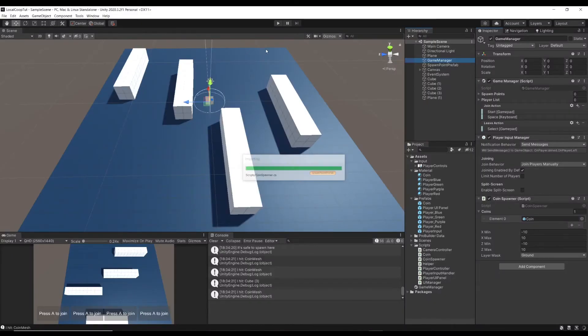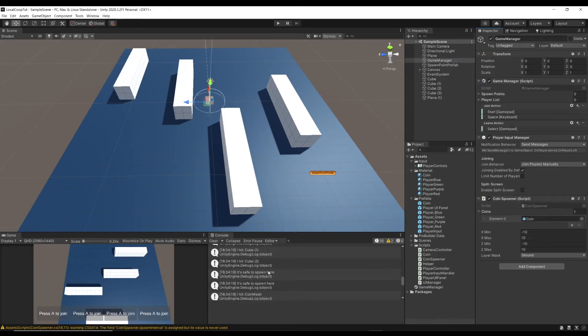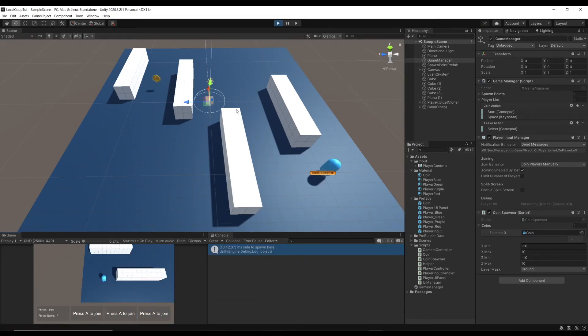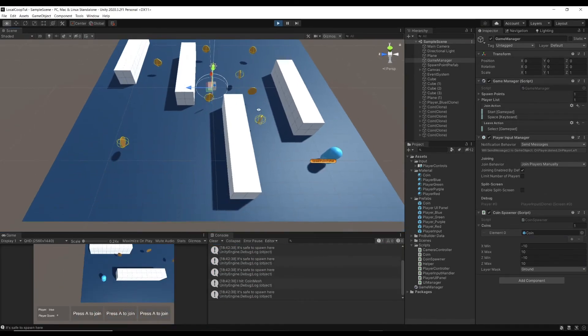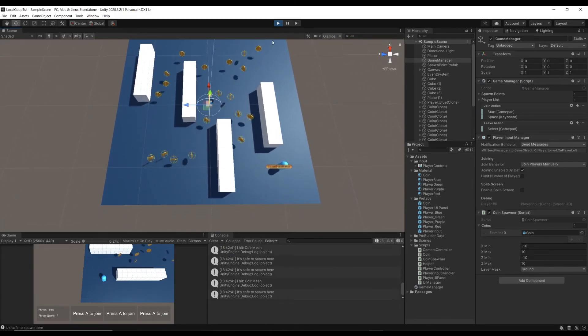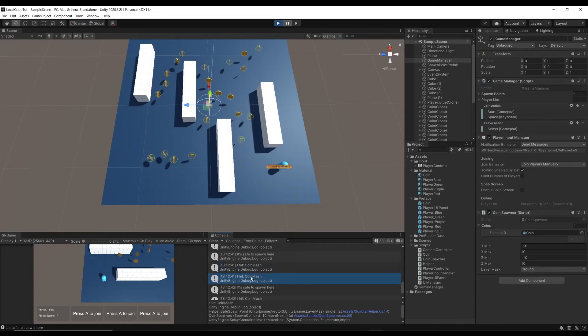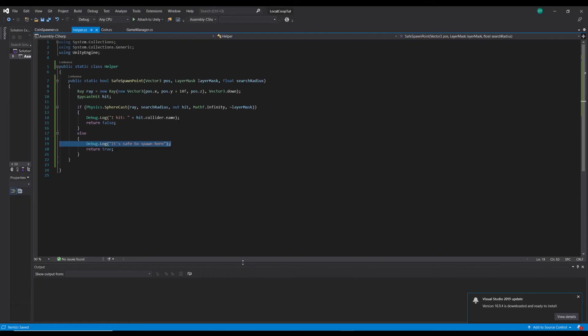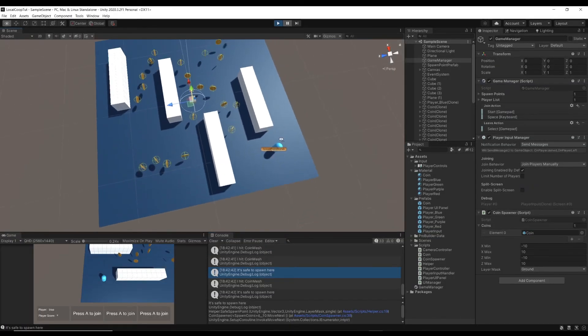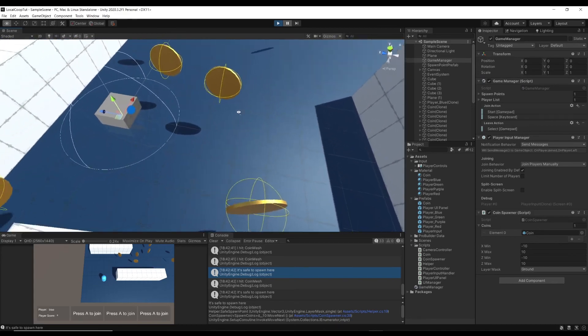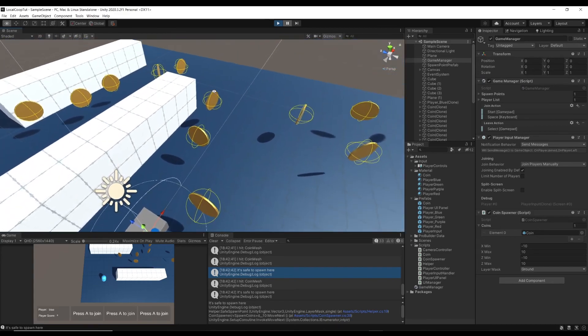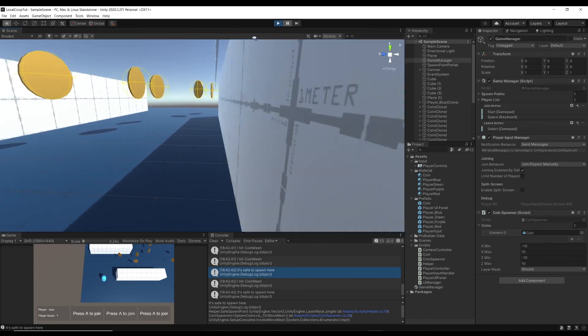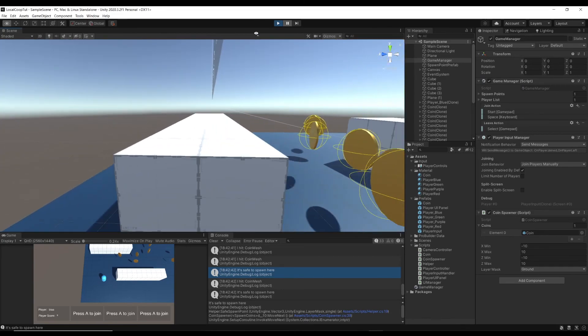So we hit play. It's spawning in coins and if we just pause it for a second. We've got "I hit coin mesh", "I hit coin mesh", "it's safe to spawn here" so then that would have spawned, that'd be one of these coins. It's safe to spawn. You can see now that the coins aren't intersecting with each other. There are no coins inside the geometry.